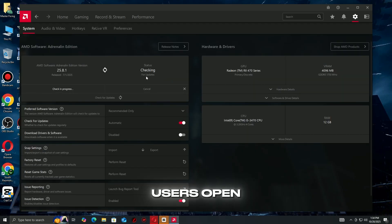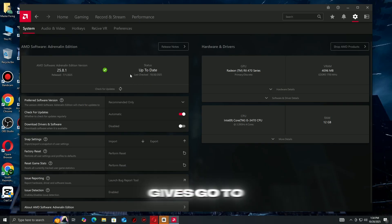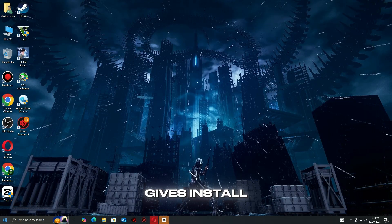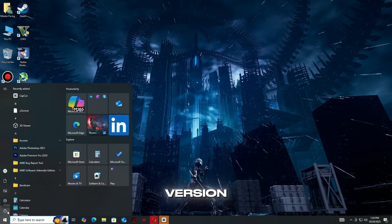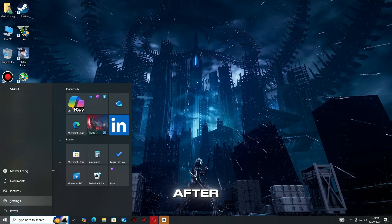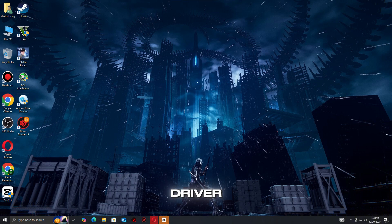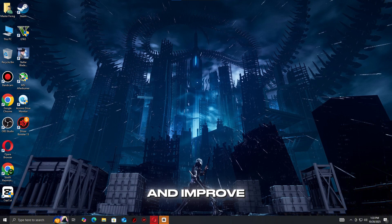For NVIDIA users, open GeForce Experience, go to the Drivers tab, click Check for Updates, and install the latest version. After updating, restart your computer before relaunching the game. A fresh driver installation can often stop random crashes and improve stability overall.